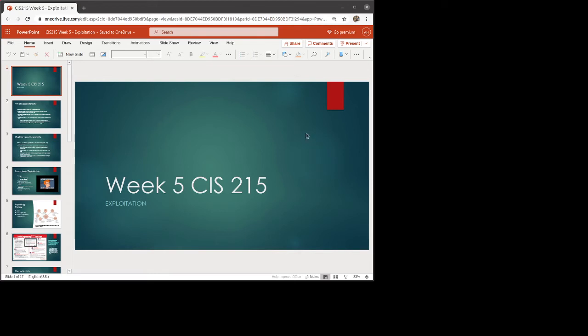Hi, everyone. This is the TLDR video for week five for advanced security. This week, we're going to be talking about exploitation and how that is the next phase in the pen testing process.